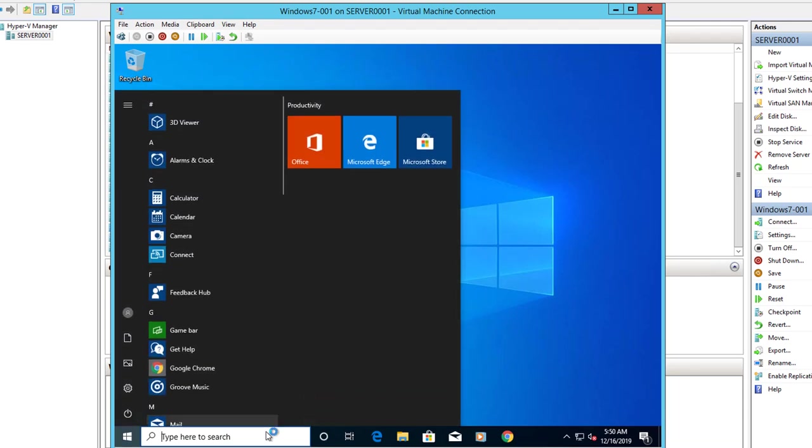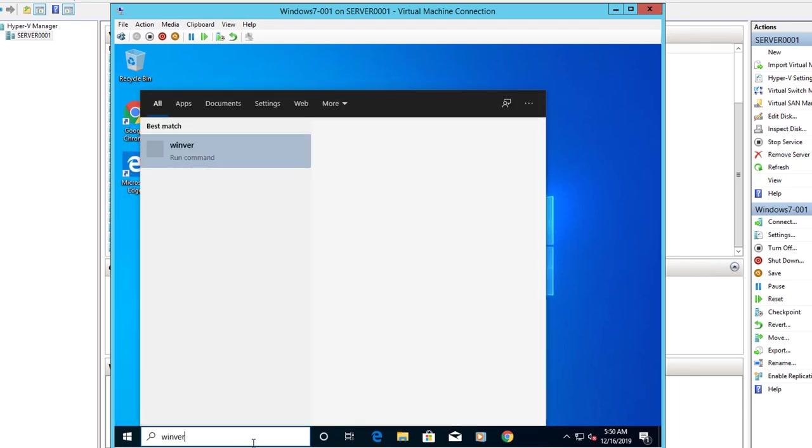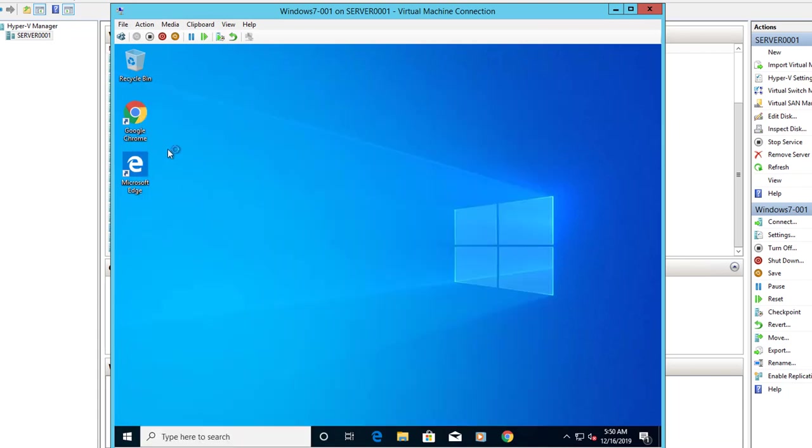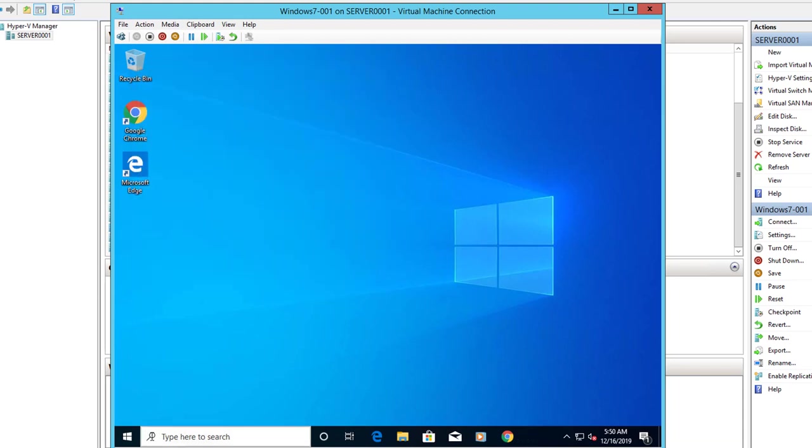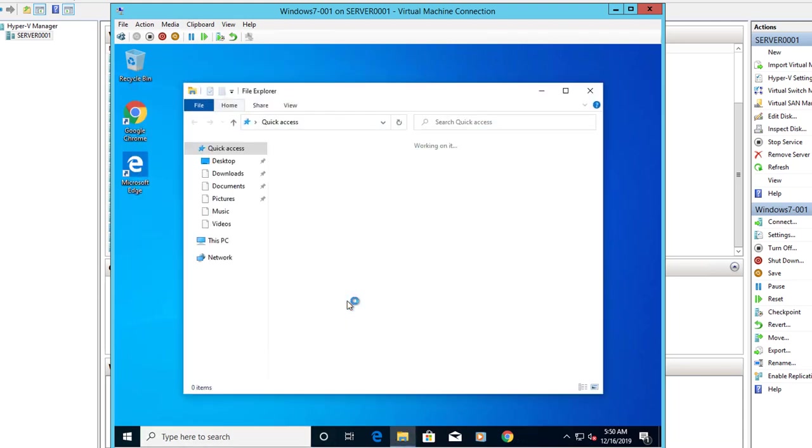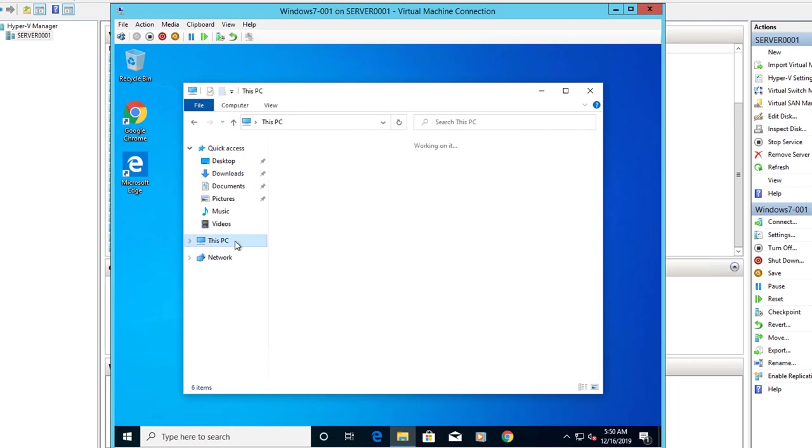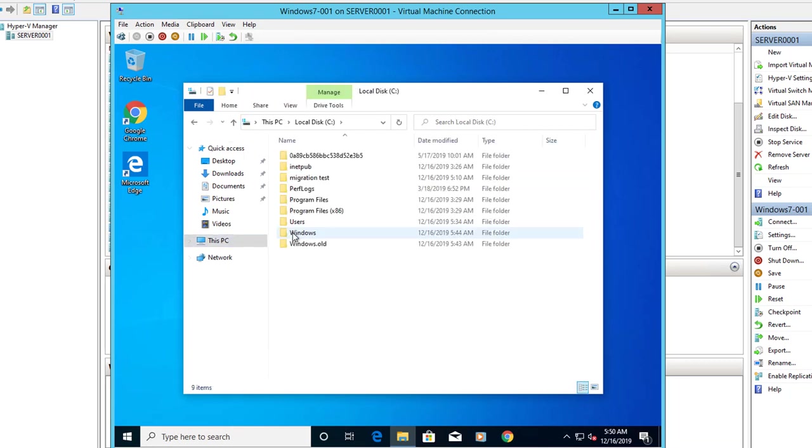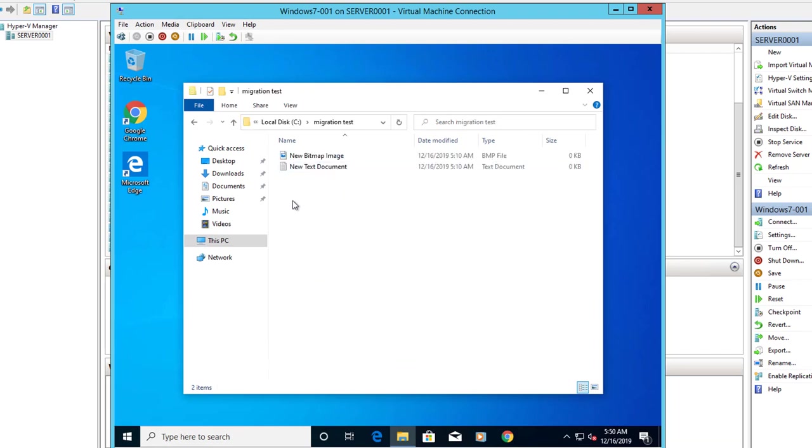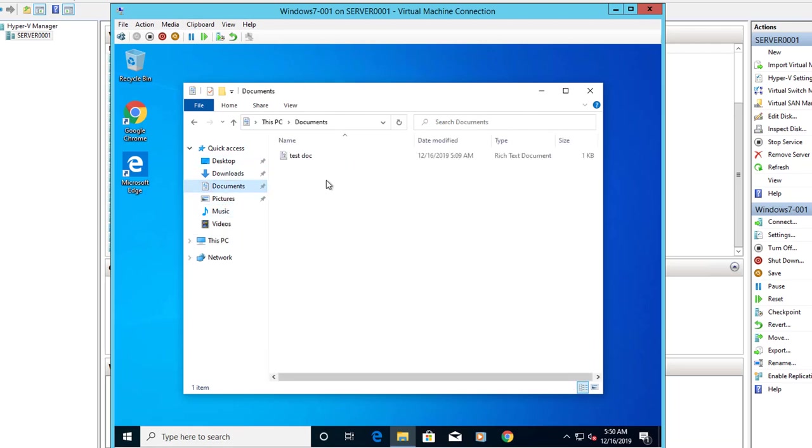Type in winver. As you can see here, version 1909. Let's take a look at the files. Here it is, the folder I created before the upgrade. And another one here. And another one here. So in-place upgrade should work from Windows 7 to Windows 10 1909.